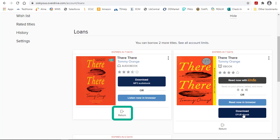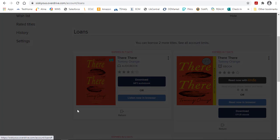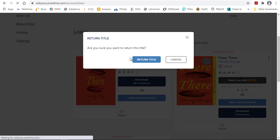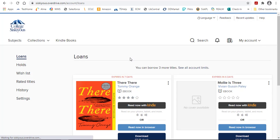Again, don't forget to return a book when you're done. Just click on the Return button, then Return Title. This will allow someone else to use the book.